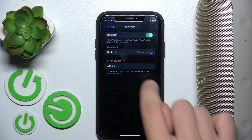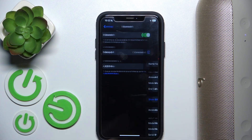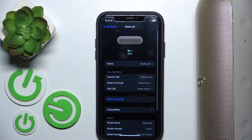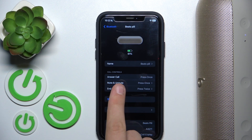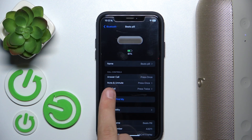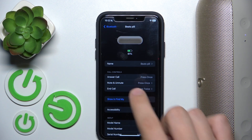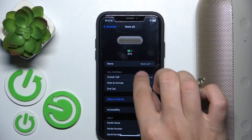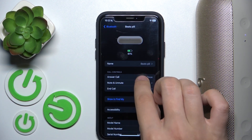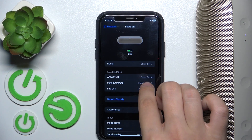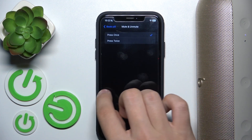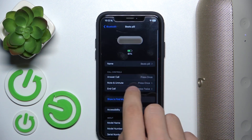Then we have to click device info. And as you can see: call controls — answer call, mute and unmute, and end call. You have to click it and we can change it.